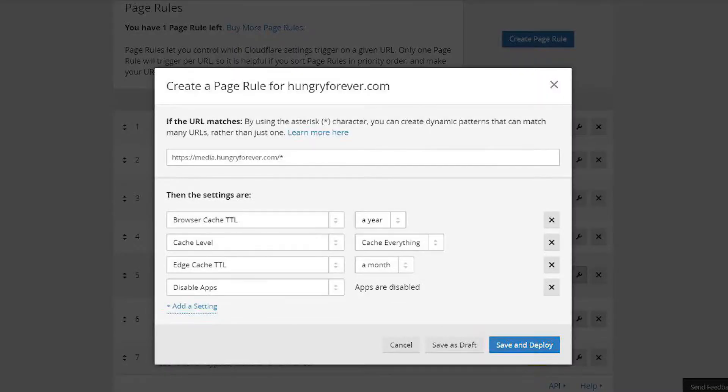Click on Save and Deploy. What this does is cache your uploads folder forever. Finally, click on Create New Page Rule and enter this into the box: HTTPS media.yourdomain.com/*. Then add the same three settings as before and click on Save and Deploy.